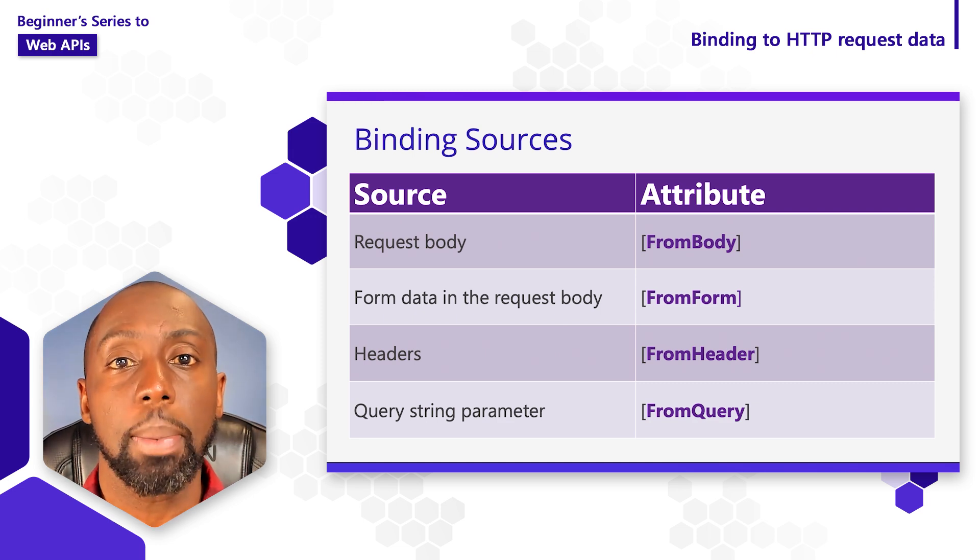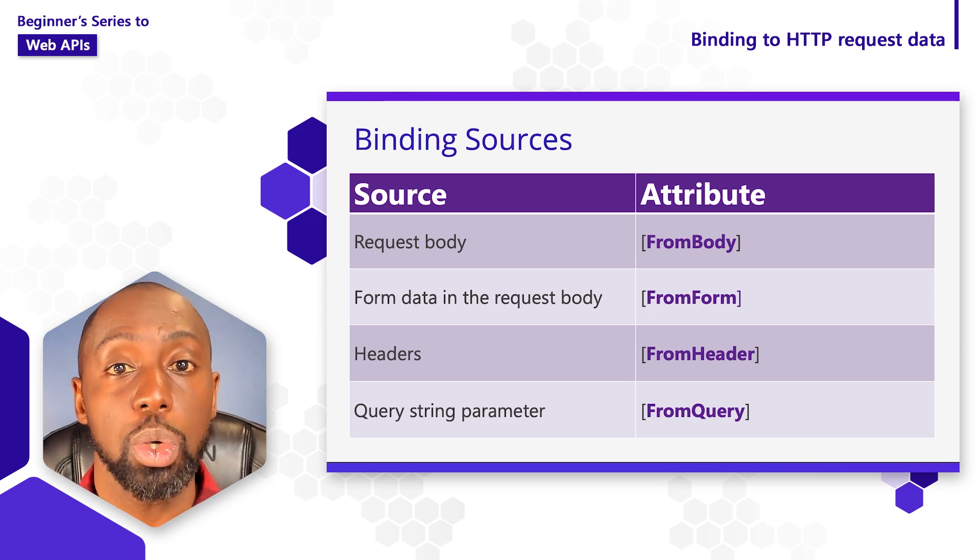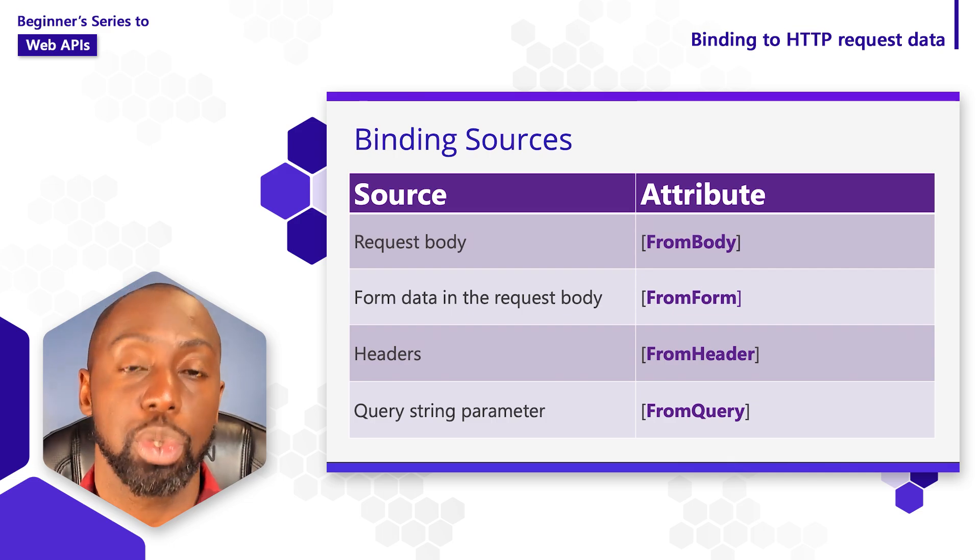Let's take a look at a practical example and see how we can use these binding parameters inside of Visual Studio.